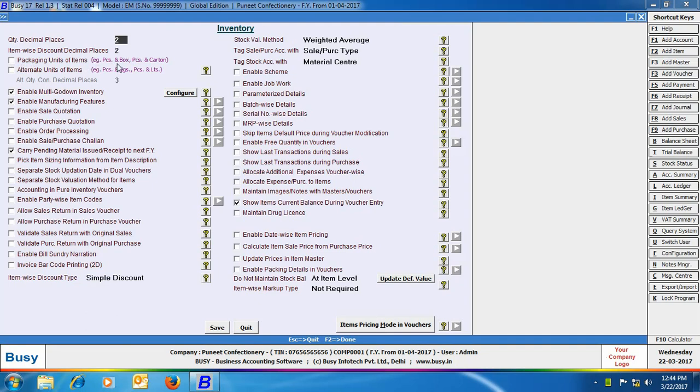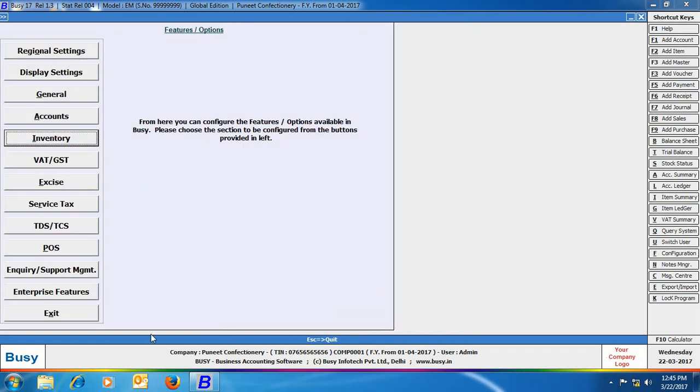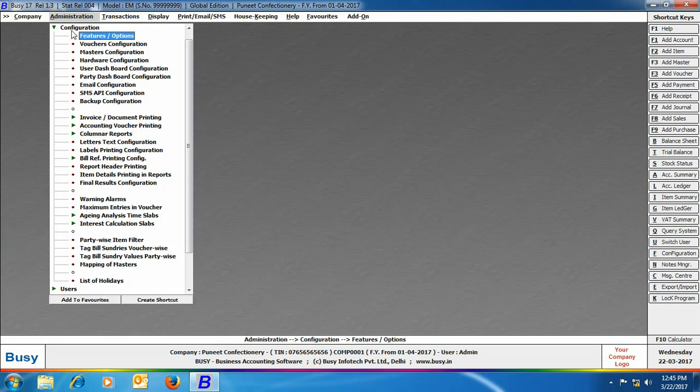Here you can see on the screen that it is specially mentioned that you should use this feature in case of pieces and box or pieces and cartons. Below that you can see another option, alternate unit of items, in which it is mentioned that use alternate unit only in cases of pieces and kgs or pieces and liters. Click Save button to save the configuration.